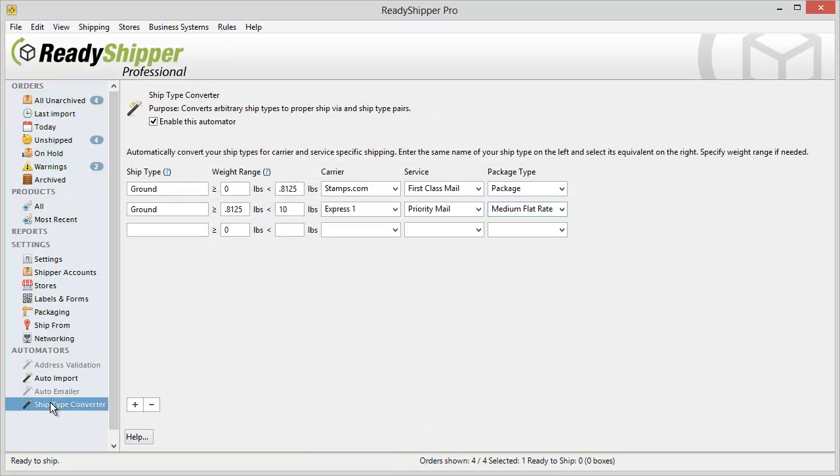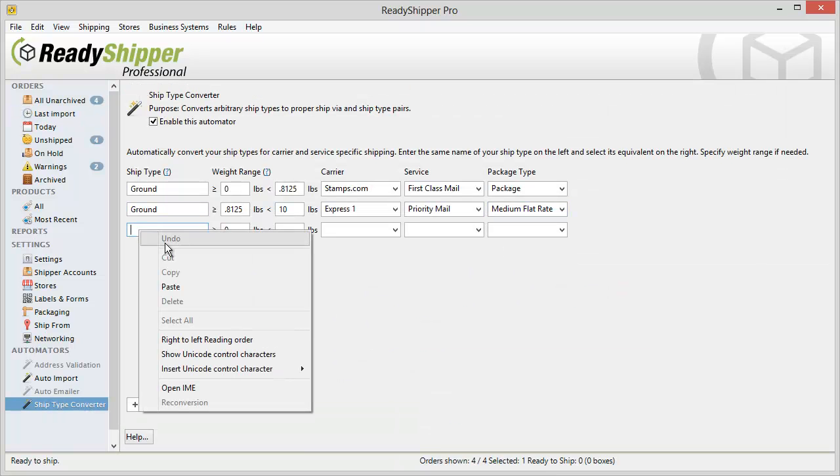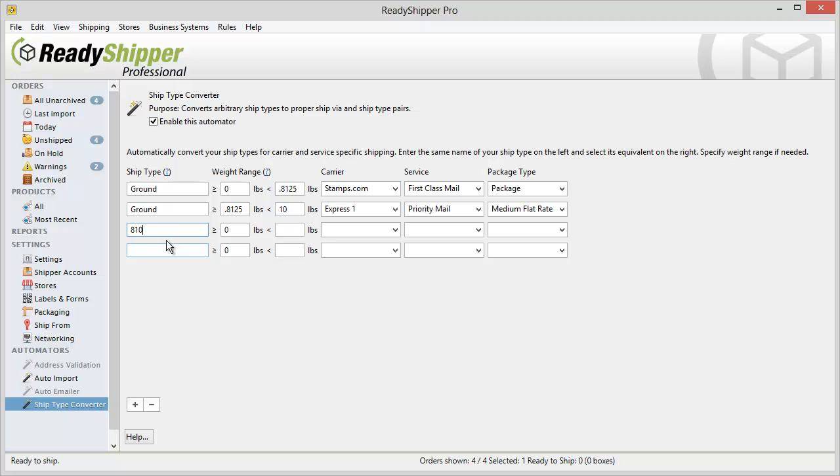go over to the Ship Type Converter and paste in 810. Now if I don't want to set up a weight based rule I just want 810 to always equal UPS Ground,